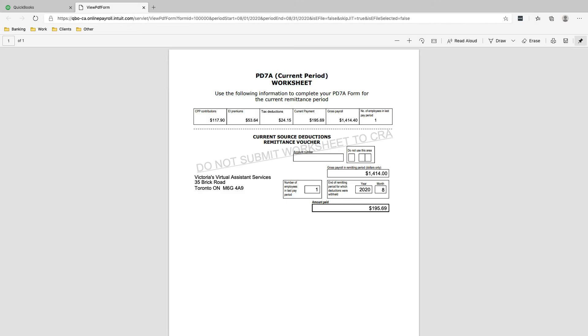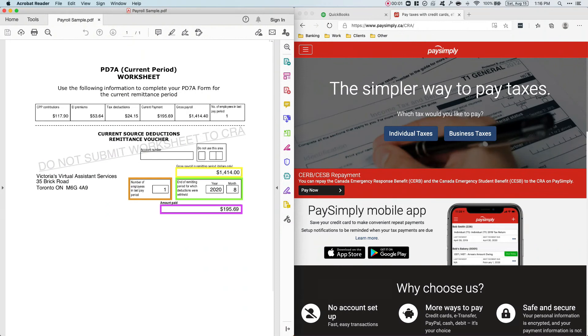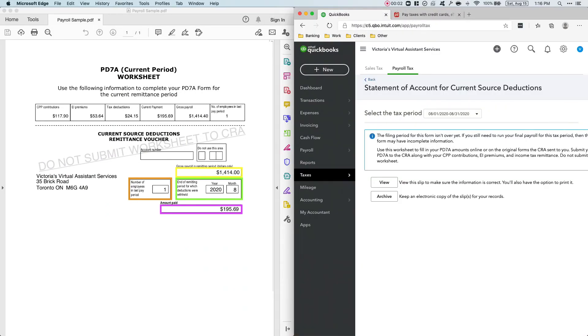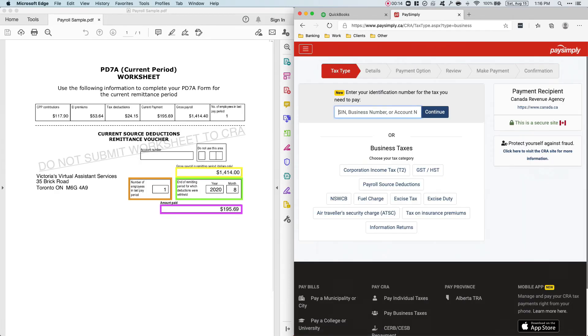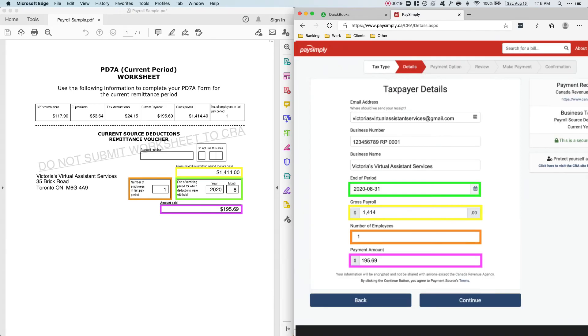Make sure to save a copy of this. Okay, so now that we have our PD 7A, all we need to do to remit our payroll taxes to the CRA is to go to paysimply.ca/CRA. Click Business Taxes. Click Payroll Source Deductions. Click Current Year.